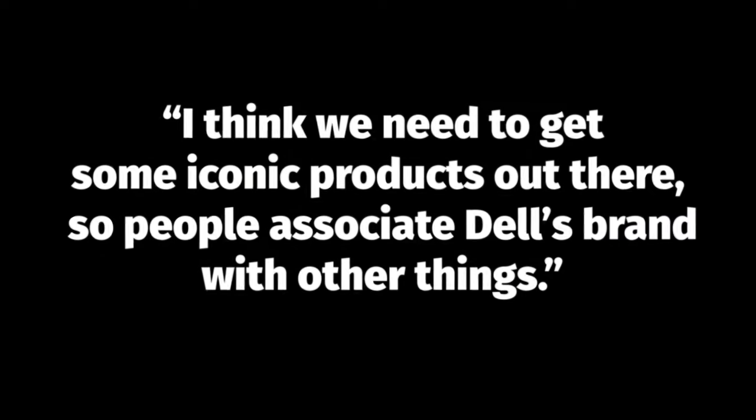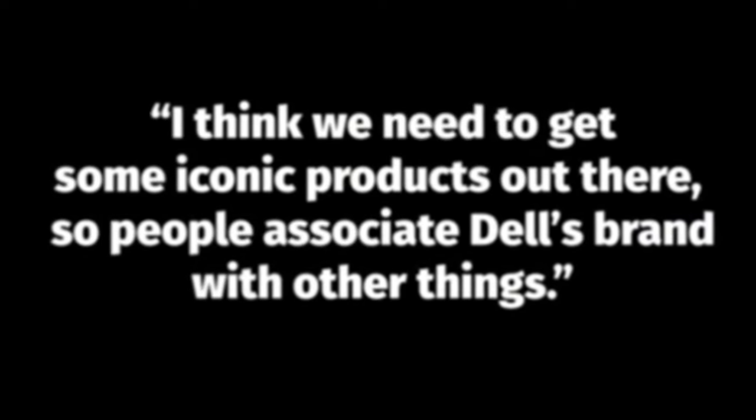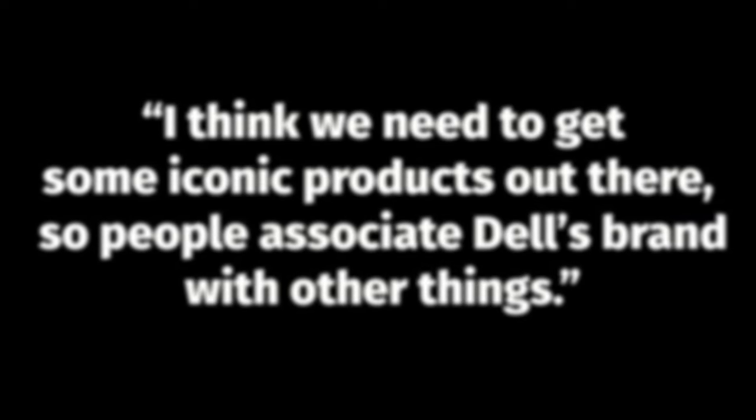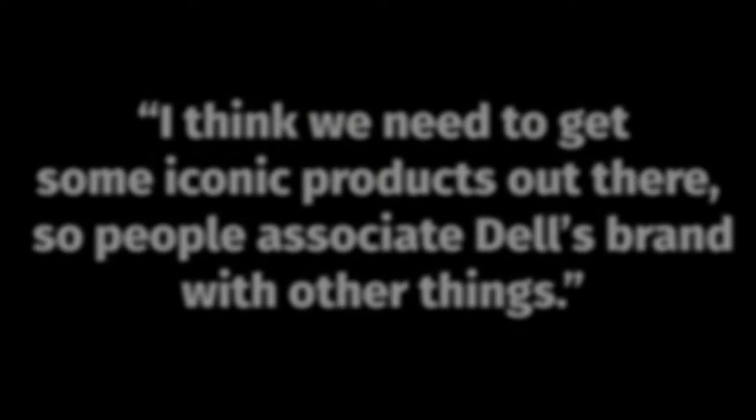When interviewed, the company said close to nothing about the product itself, except for a cryptic message from Dell spokesman Bob Kaufman, which read, 'I think we need to get some more iconic products out there, so people associate Dell's brand with other things,' hinting at thinness.